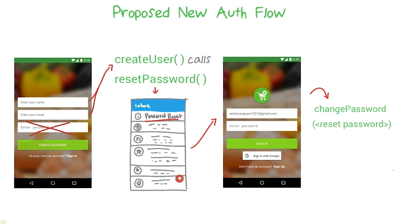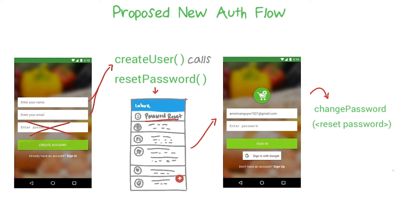Now, this is by no means perfect. For one, it makes the reset password the user's permanent password, and the reset password is fairly hard to remember — it's just some random string of numbers and digits. Also, when you call the reset password method, whatever password is generated only works for 24 hours. So there is a scenario where a user could create a new user, get the reset email, get busy and decide not to sign in, and then try to sign in after 24 hours and lose access to their account. But for beta version 0.3, I think this is a pretty good flow, and it does remove the most glaring security flaws of our current login process.